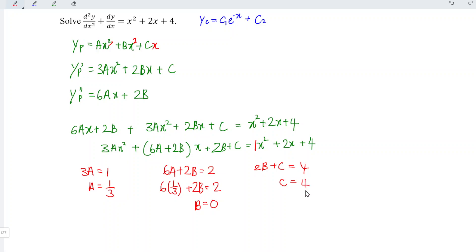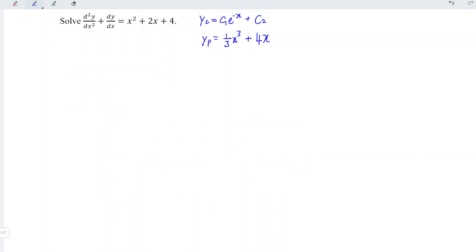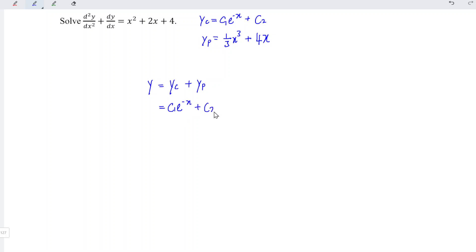For the constant term, 2b plus c equals 4, and since b equals 0, c equals 4. Substituting into the particular integral, we have a·x³ — where a is 1/3 — so (1/3)x³, plus b equals 0 so there is no x² term, and then 4x. The general solution for this differential equation is equal to the complementary function plus the particular integral: y = c1·e^(-x) plus c2 plus (1/3)x³ plus 4x.